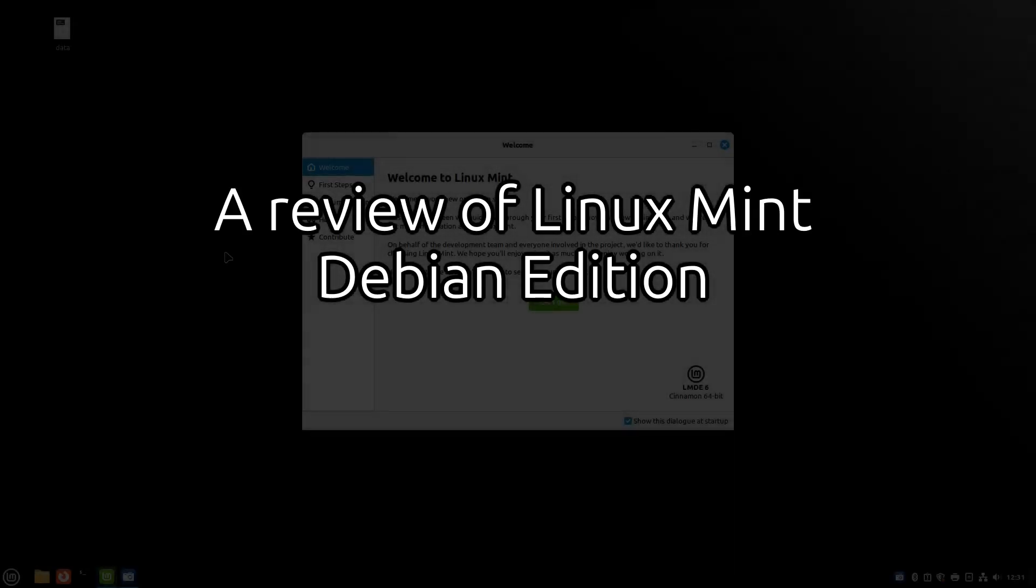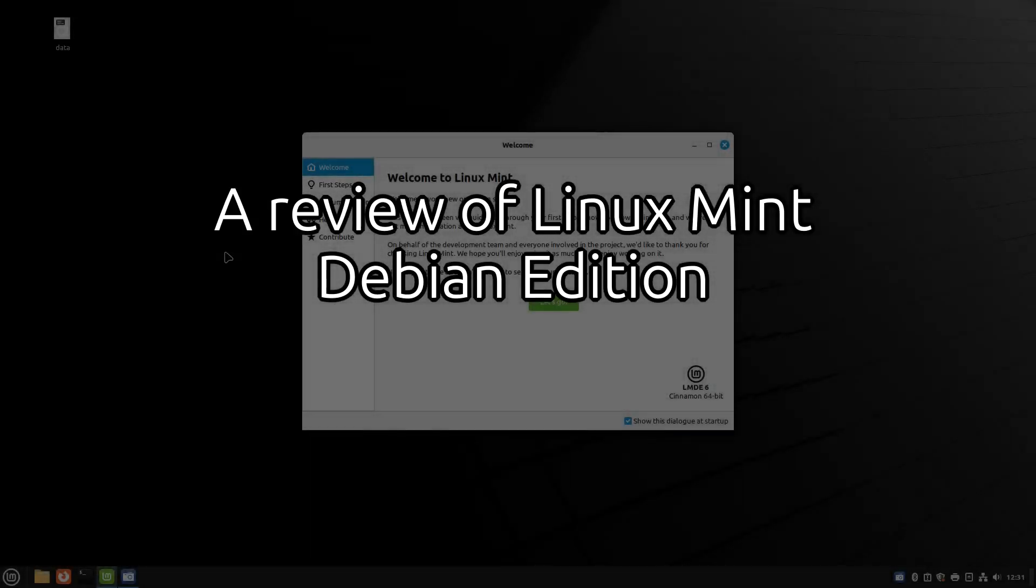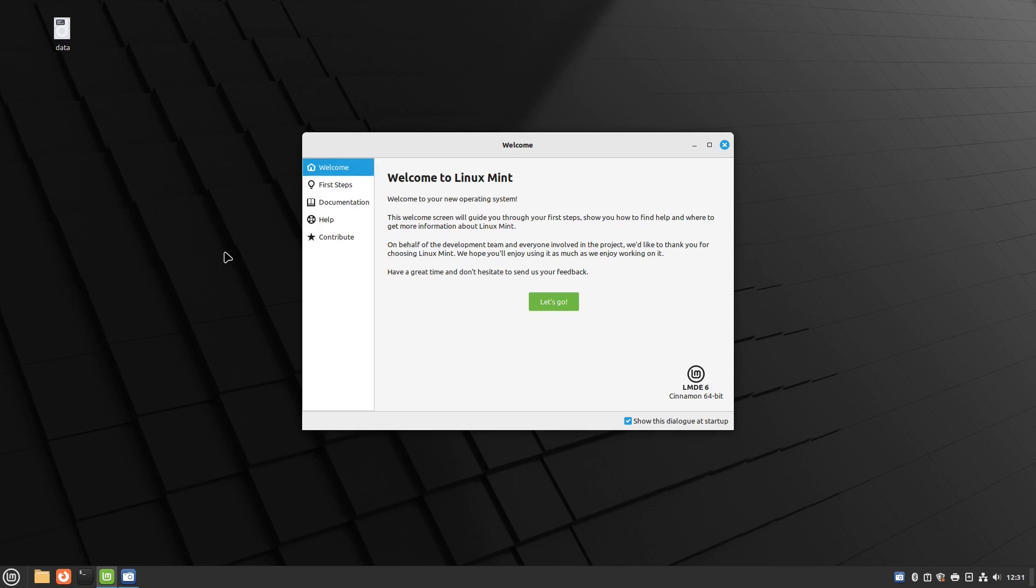Welcome to Everyday Linux User and welcome to the LMDE review. Previously I showed you how to install Linux Mint Debian Edition and in this video I am going to have a look around and try and work out what's different between Linux Mint Debian Edition and Linux Mint Main Edition which is Ubuntu based.